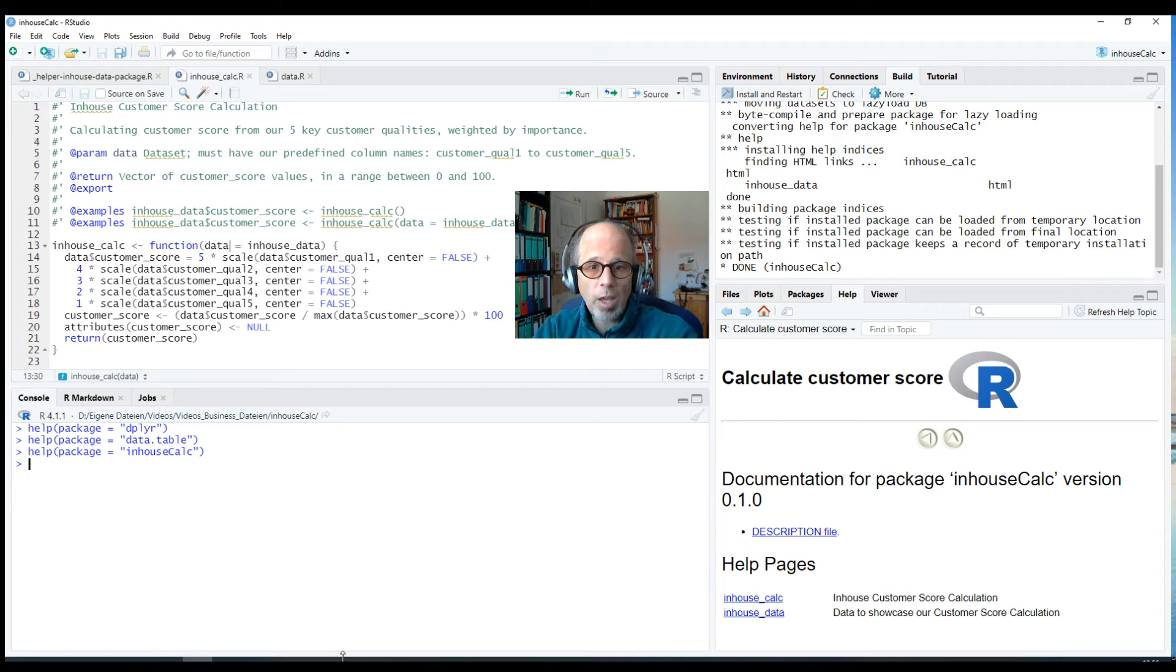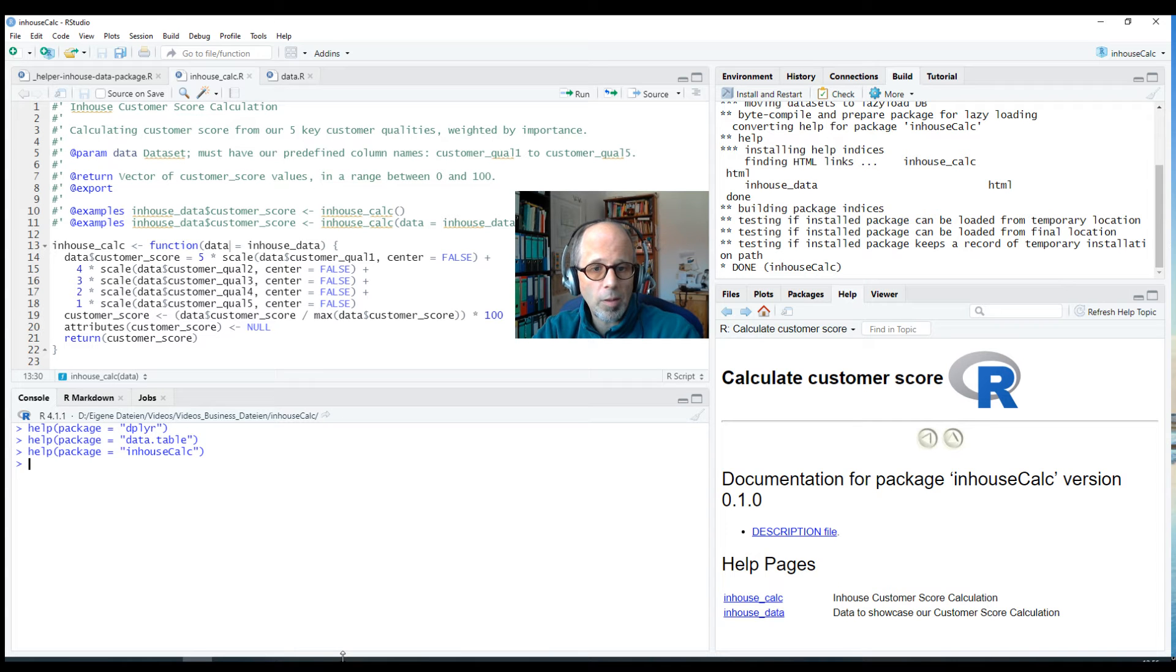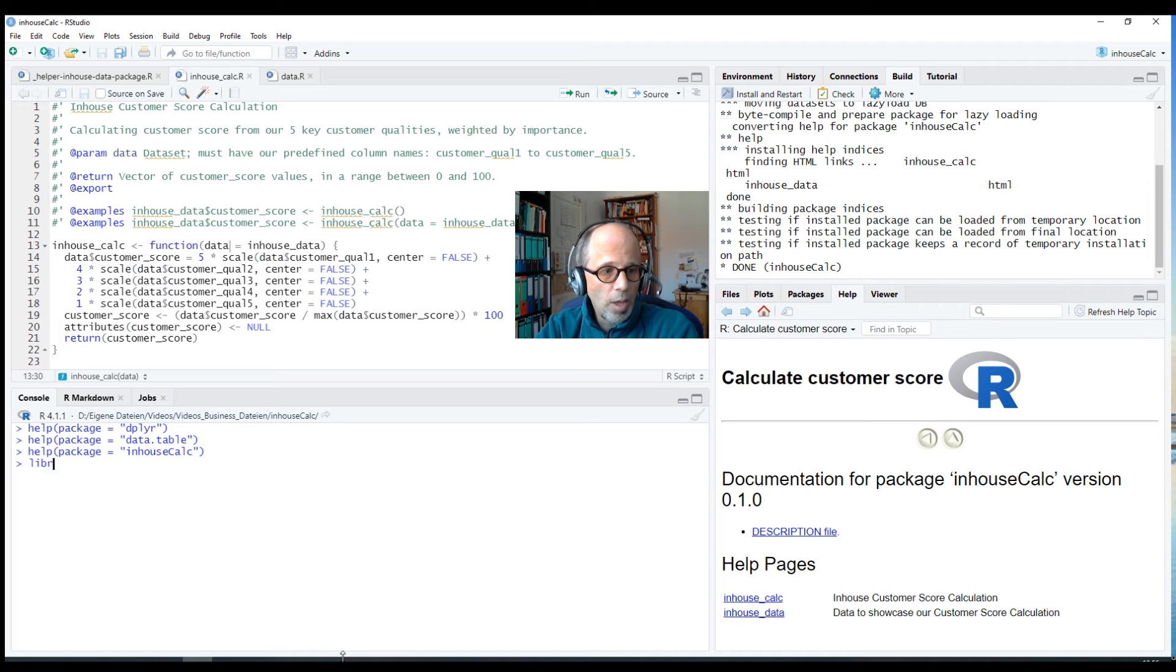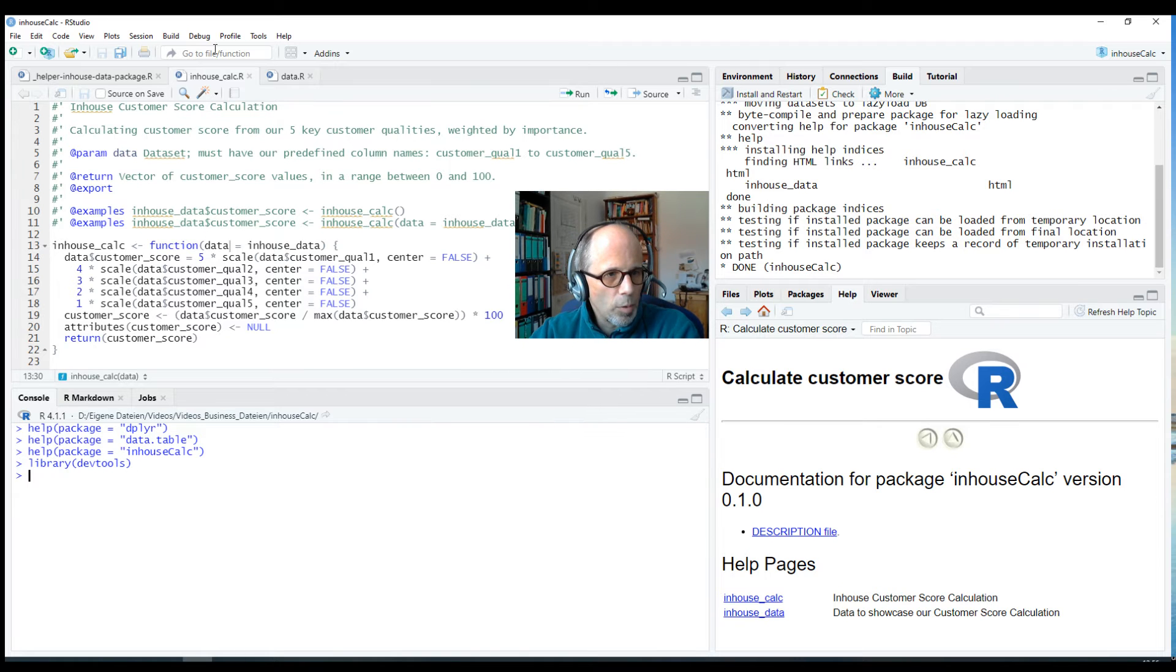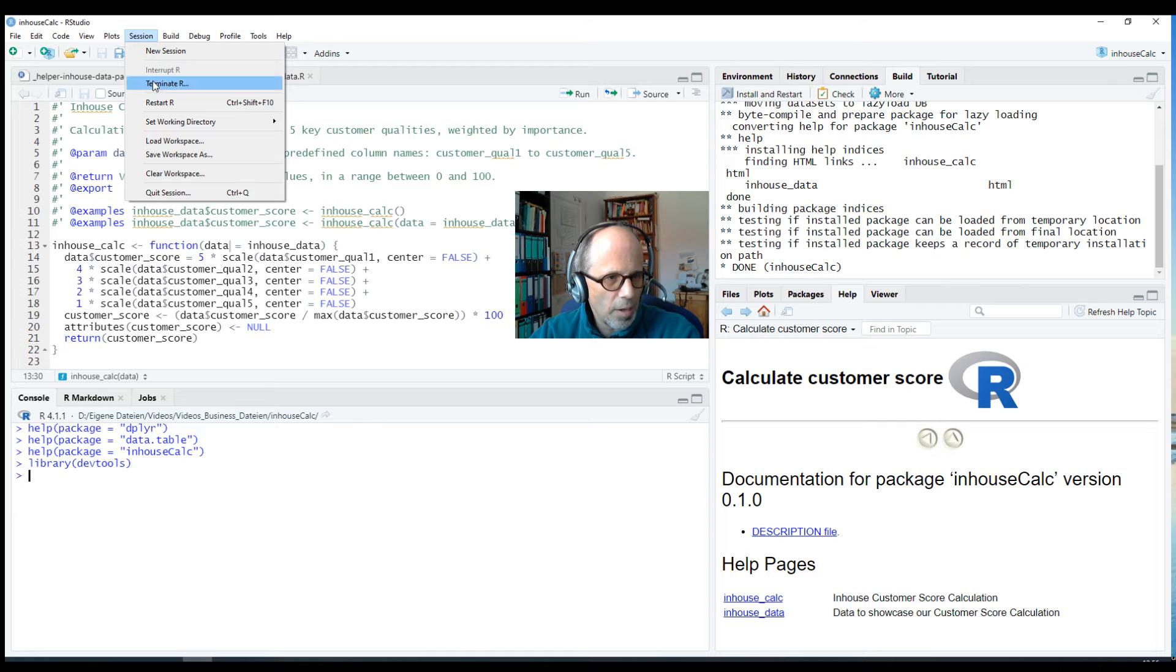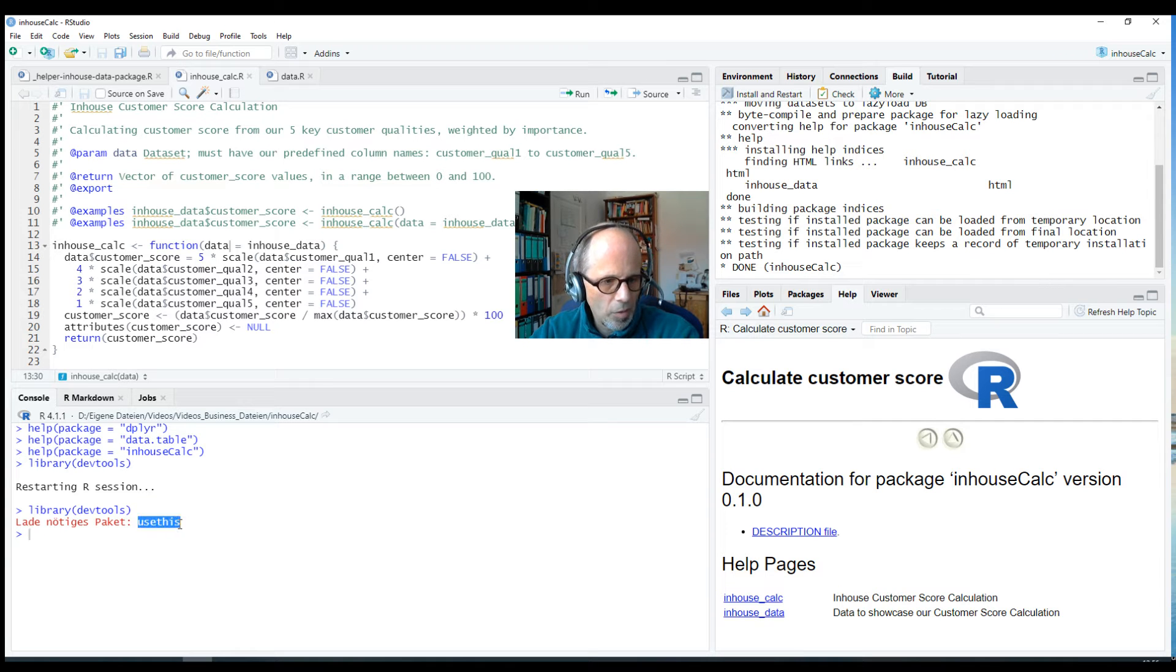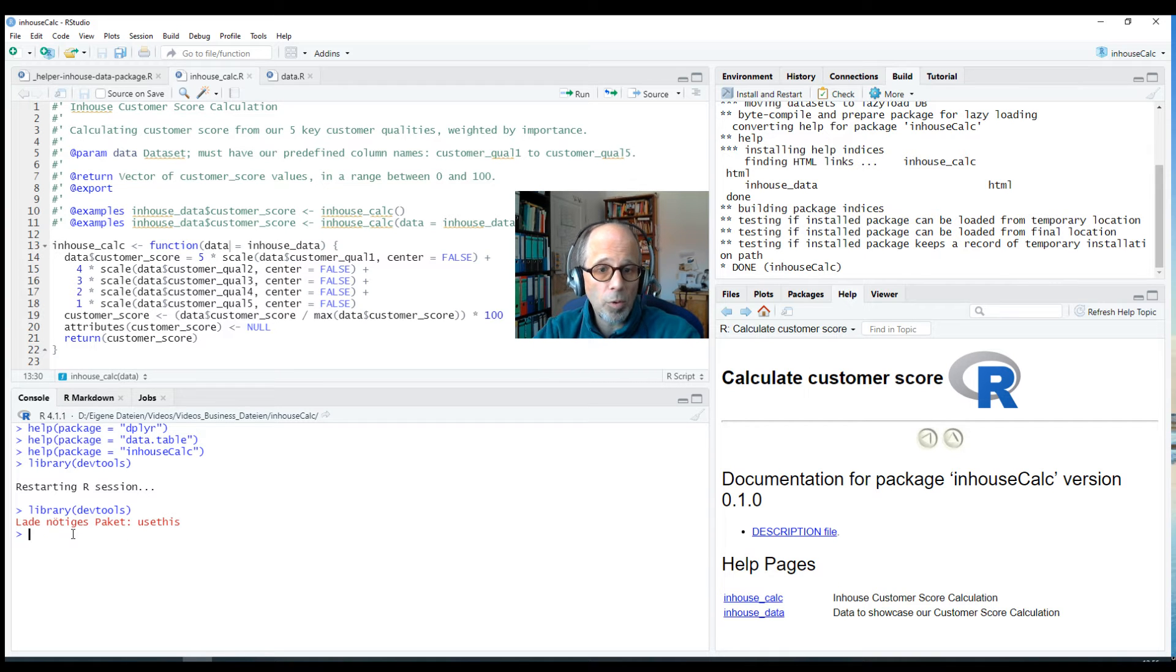So how can we change that? Vignettes are markdown documents so we could start out with a markdown document but it's a little bit tricky because package vignettes are different to standard markdown documents and we can take the easy way and use the great usethis package. I'm loading the devtools package, you see that in the console, and it was loaded before just to show you, start a new R session so that the package is not loaded. Library devtools and you see when I load it for the first time I get this message that the usethis package is also loaded alongside devtools.